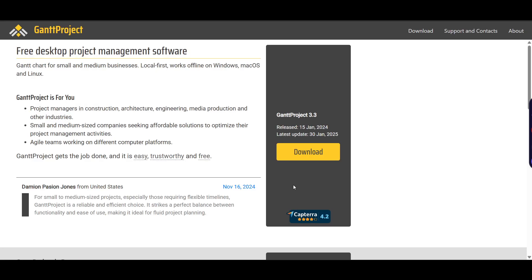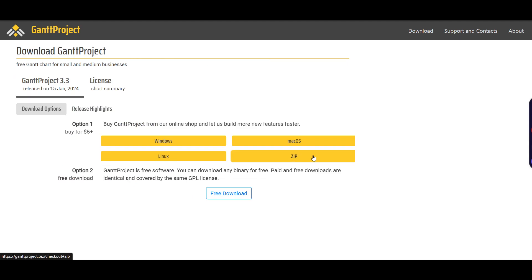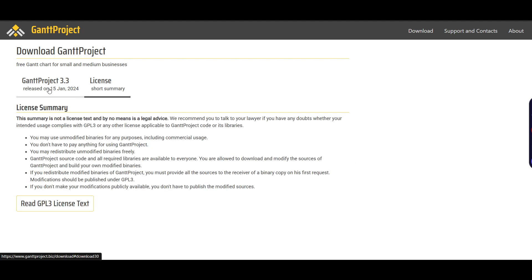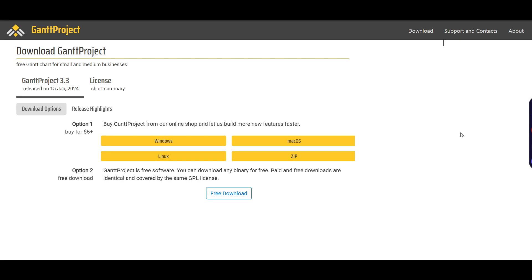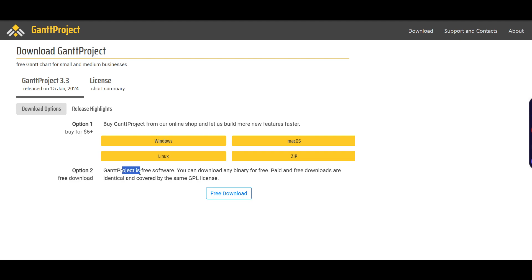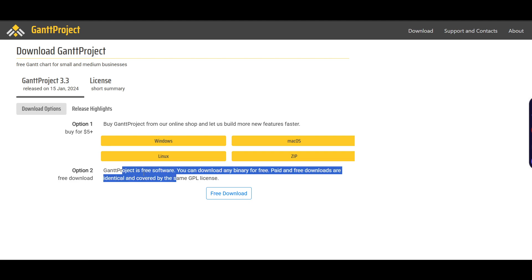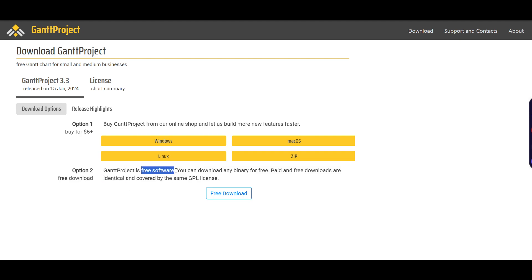The download page will ask you about the license. It shows options to purchase GanttProject from their online shop to support development and help build new features faster. However, since GanttProject is completely free software, you can simply click on free download.